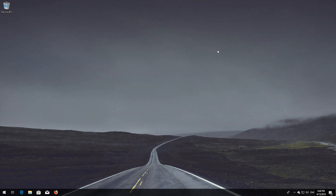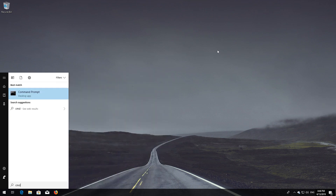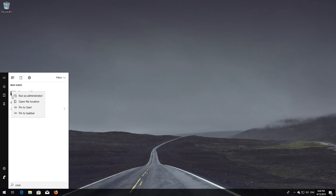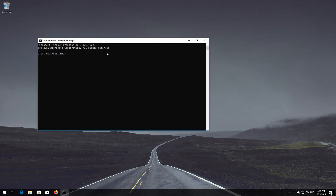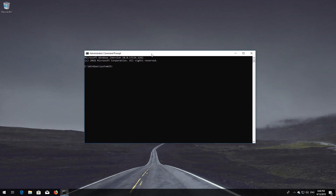First, open Start and type cmd. Right-click Command Prompt and select Run as administrator. Press yes. Type: sc config wuauserv start= auto and then press Enter.